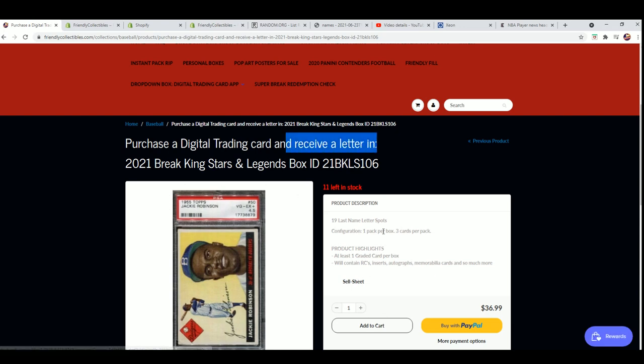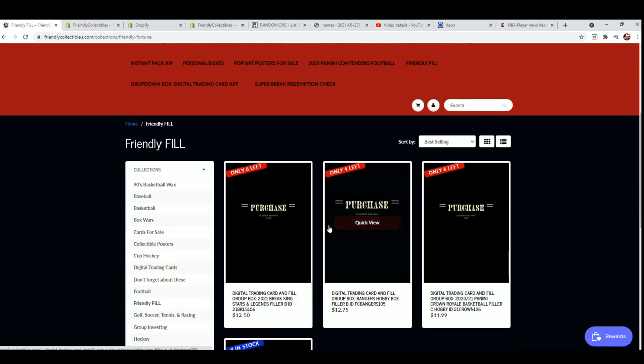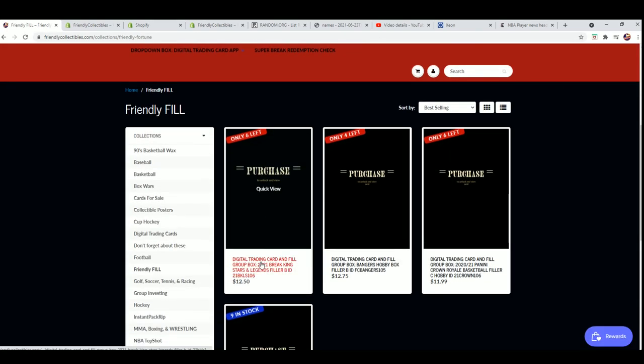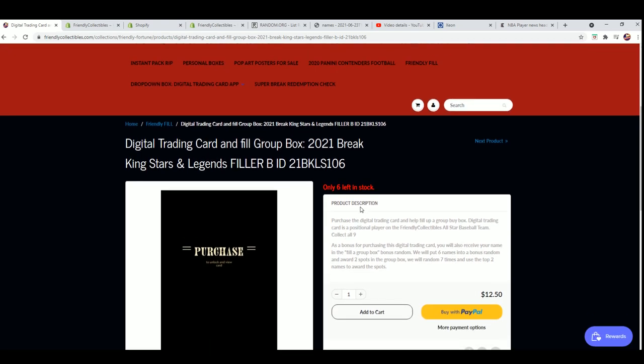Here you can get in for $36.99 and get yourself a last name letter, or you could take a shot at winning in the filler. There are two winners in this filler with six spots, so two people will be getting in for $12.50.